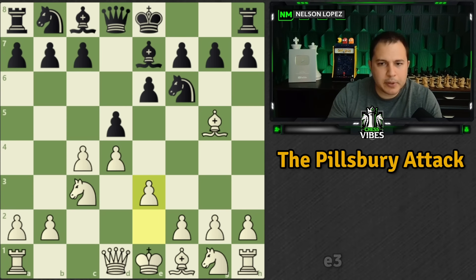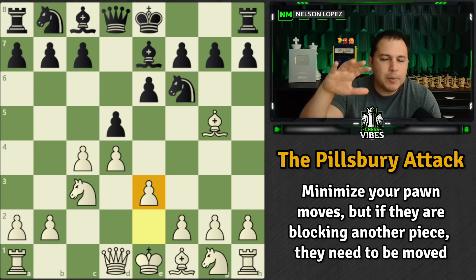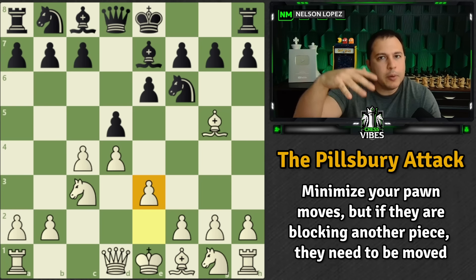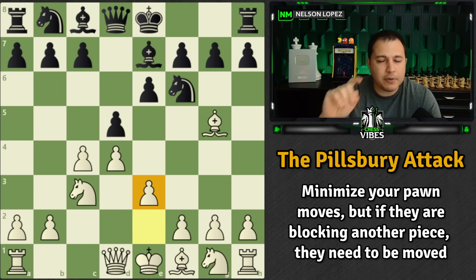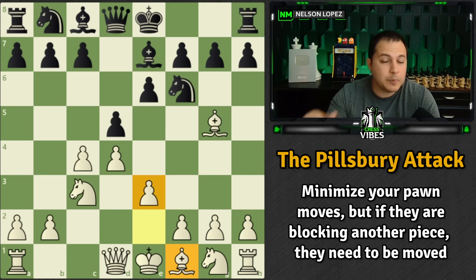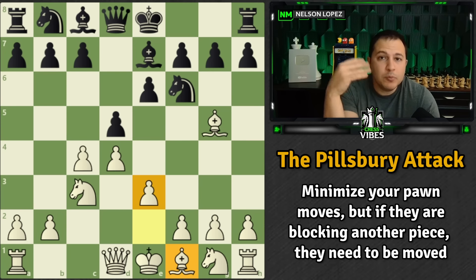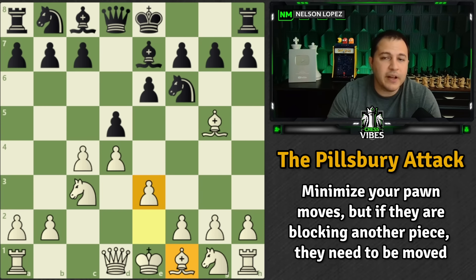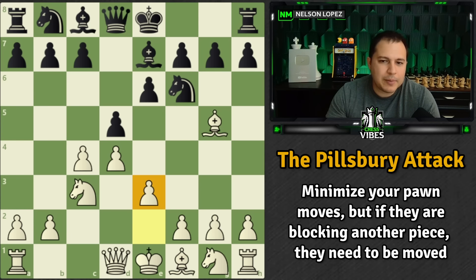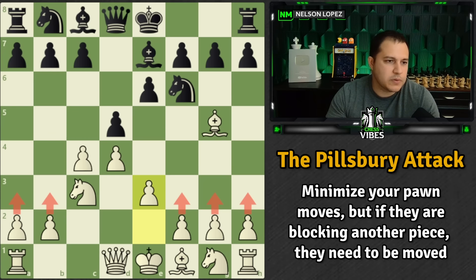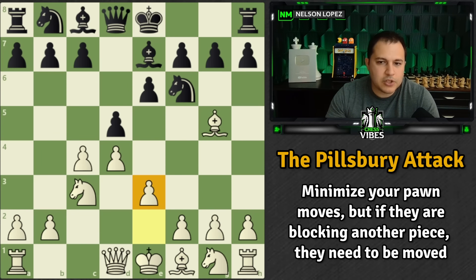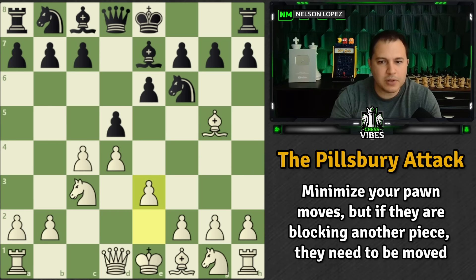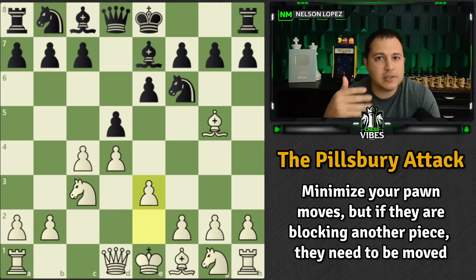In the game, Black decided to go Bishop B7 instead, just breaking the pin right away, which is totally fine. E3 — and the book mentions that you want to minimize your pawn moves at the start of the game. However, if a pawn is blocking a piece from being developed, you have to move that pawn as part of your development process. This is very different from F3, G3, H3, B3, or A3 — those random pawn moves. E3 is required to let the bishop out, so it's okay to move pawns if you're letting pieces out.